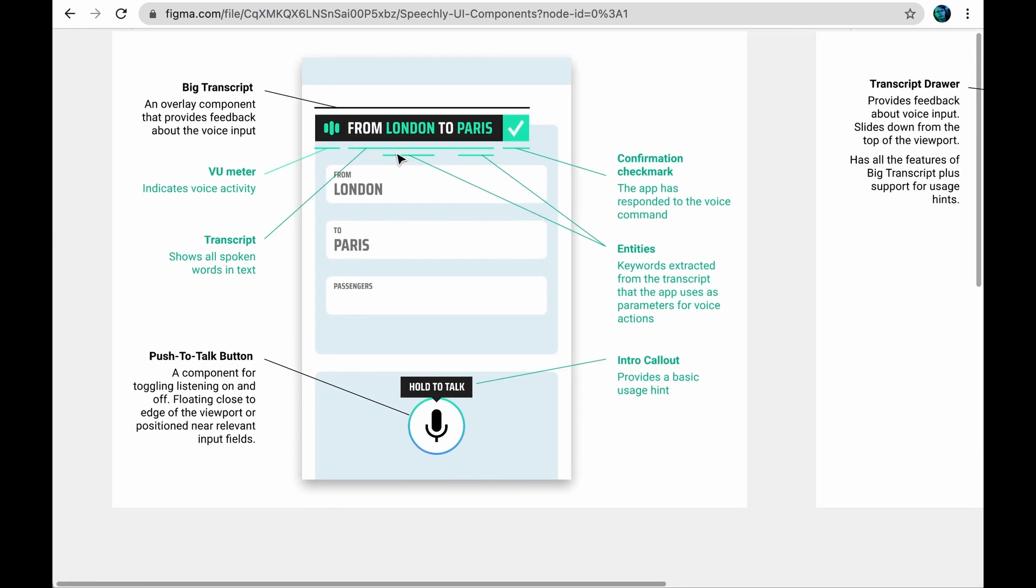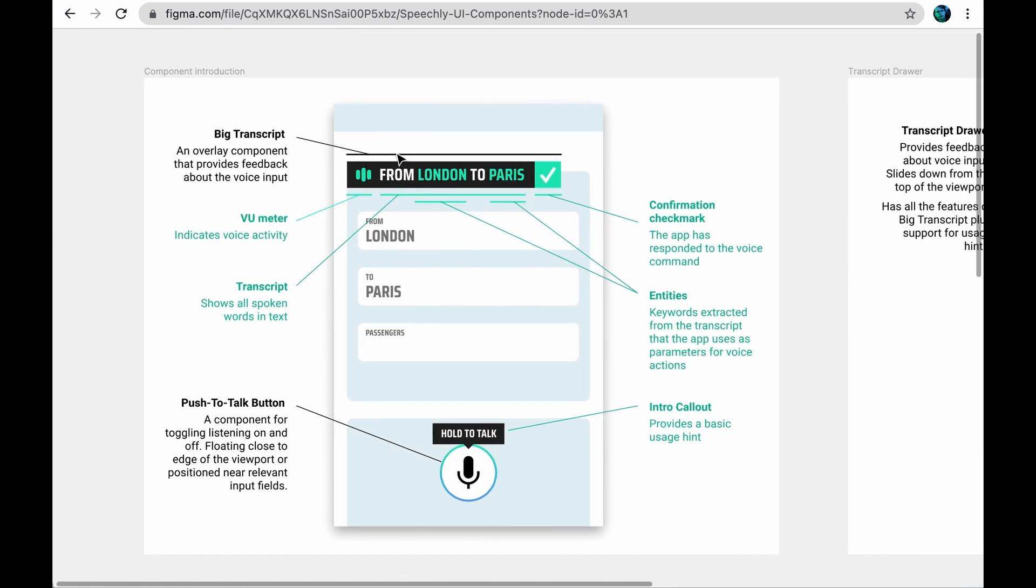The example app here is about booking a trip. It has a couple of input fields that can be filled either by typing or with speech, for example by saying from London to Paris, two passengers.